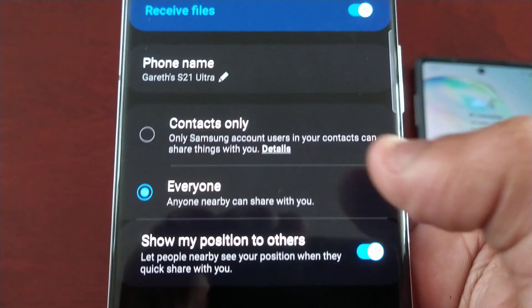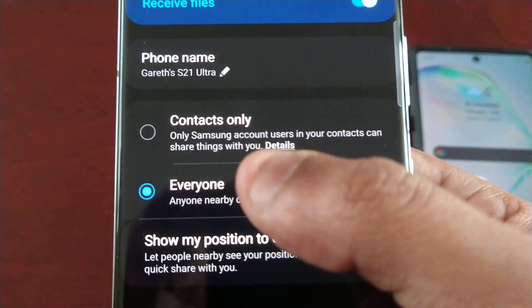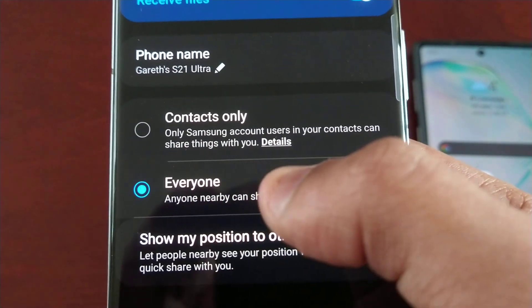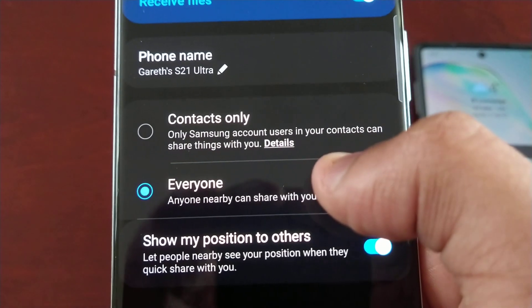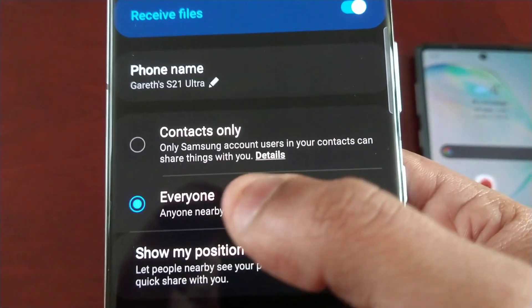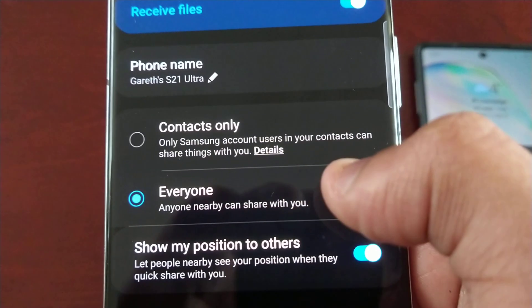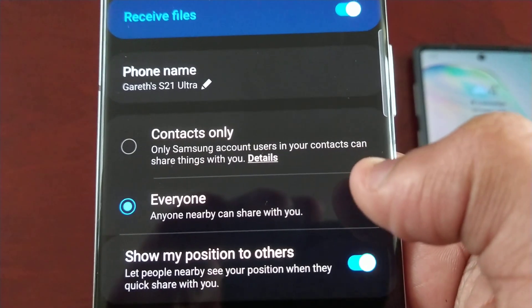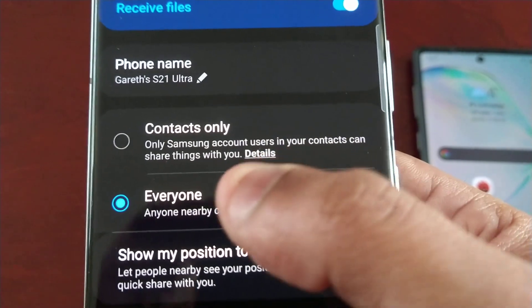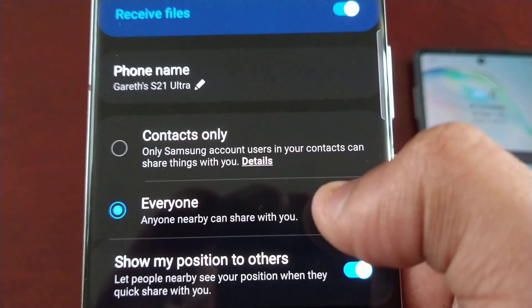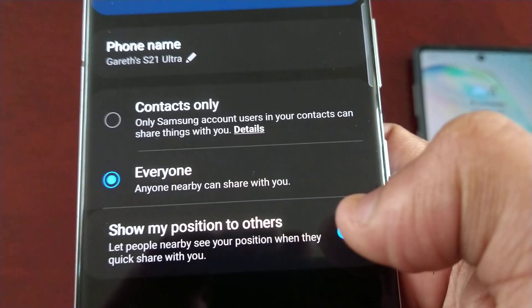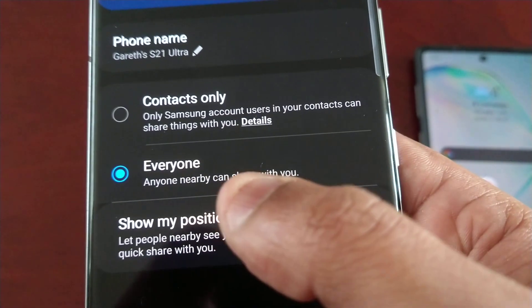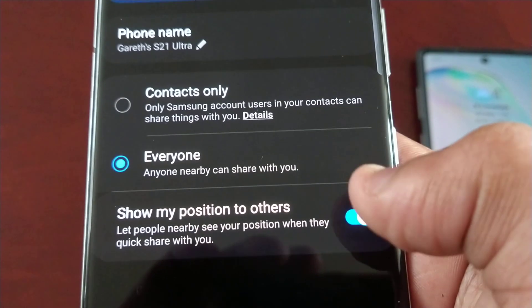Hit done, then select it and long press on it and you will get these options. So 'Contacts Only' means only Samsung account users in your contacts can share things with you. If you want your contacts alone to share files with you, select that option. Or if you want everyone, select 'Everyone' — anyone nearby can share with you.